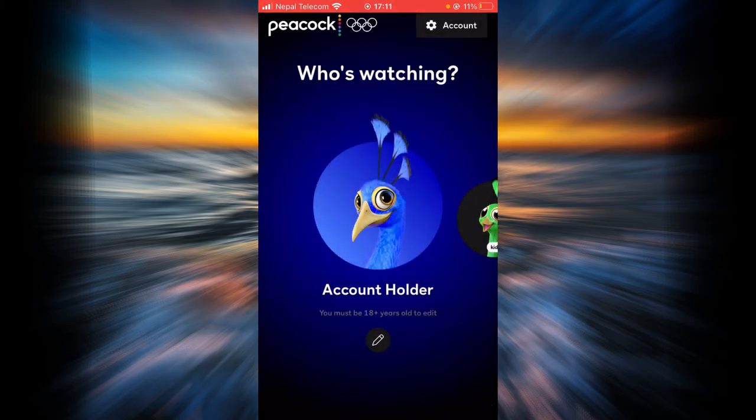And that is simply it. Here you can see you have successfully signed into your Peacock TV account.